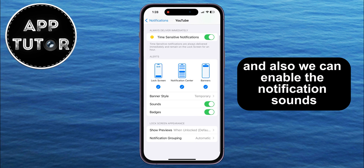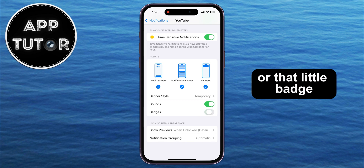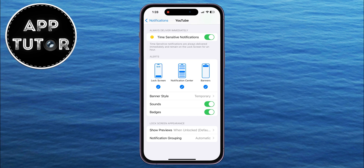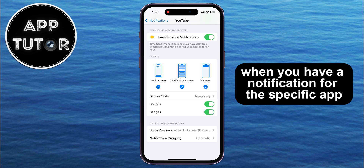Also, we can enable the notification sounds or that little badge that you have in the top right corner of the app icon when you have a notification for the specific app.